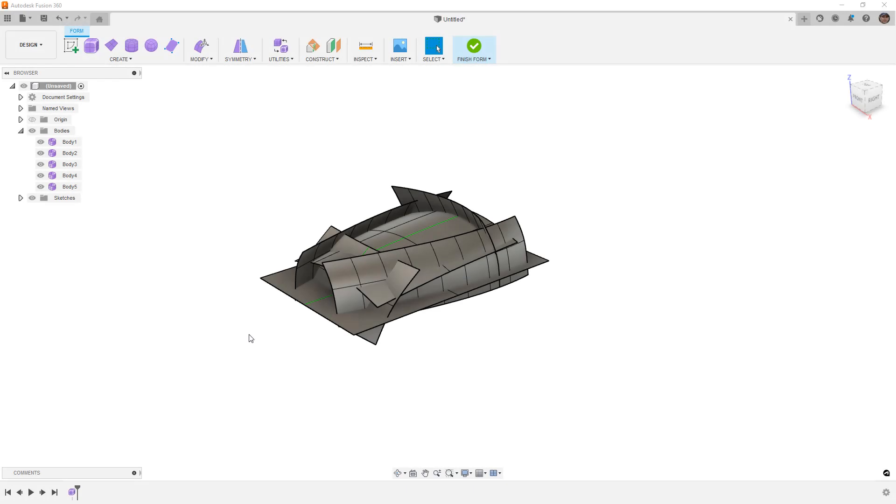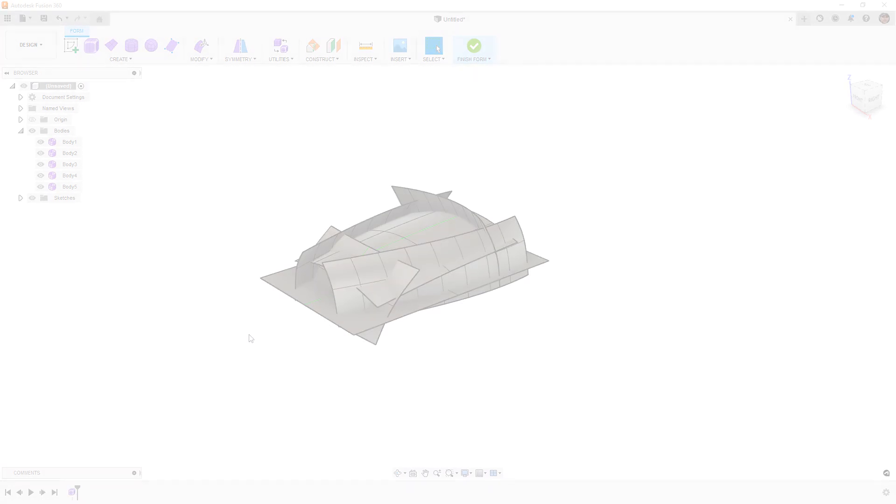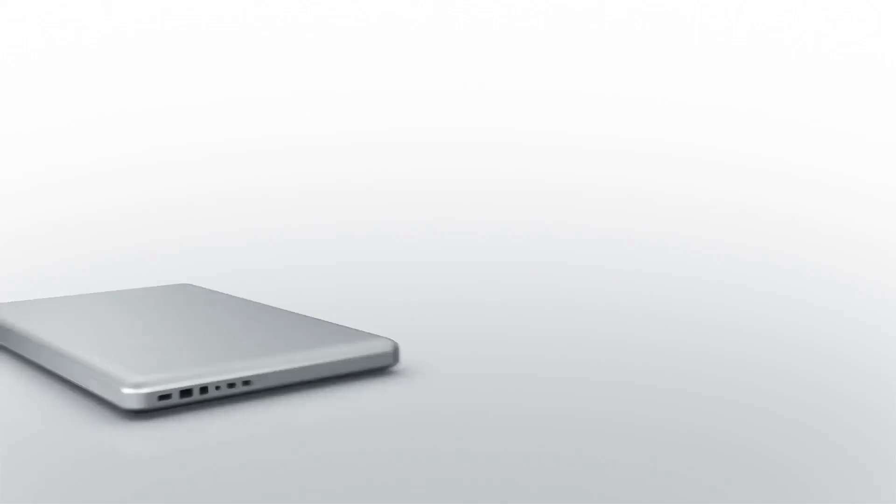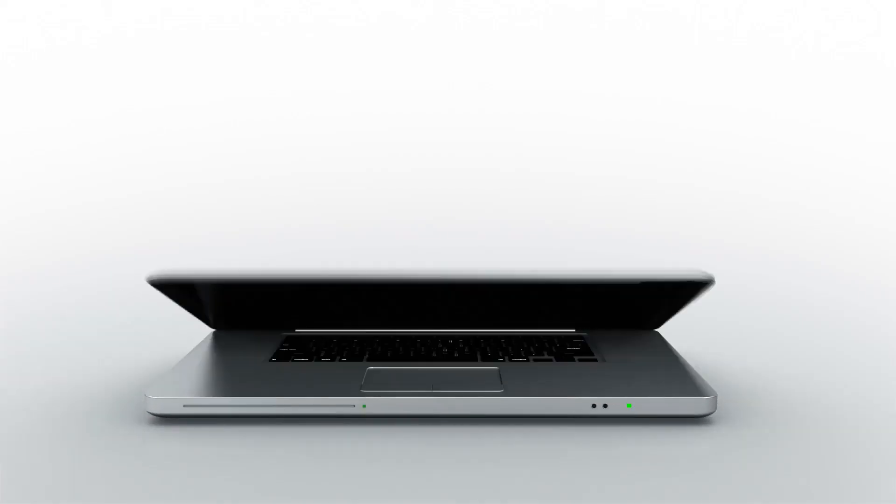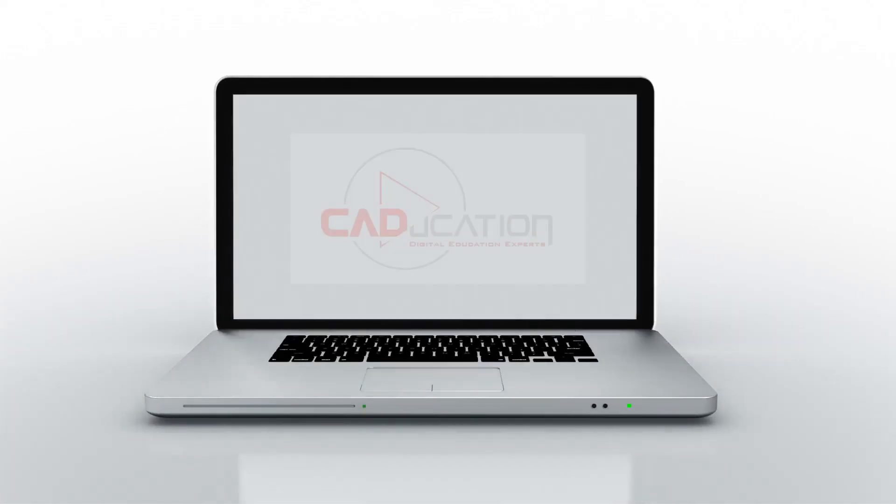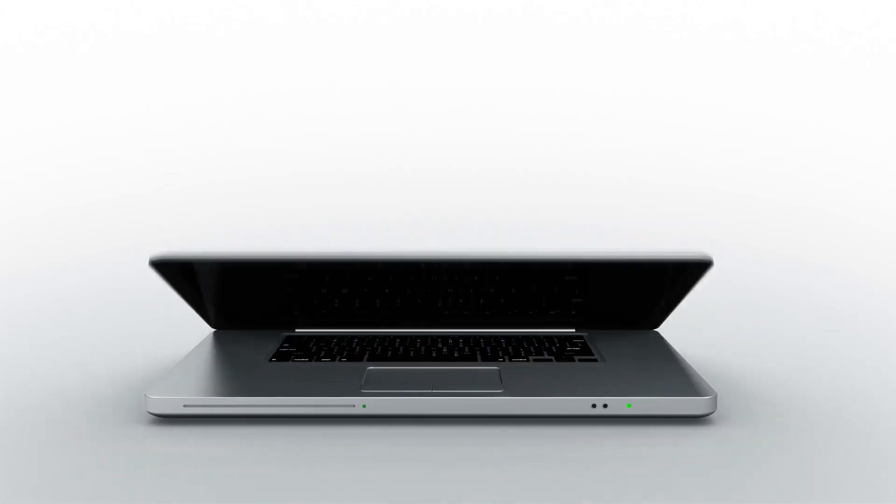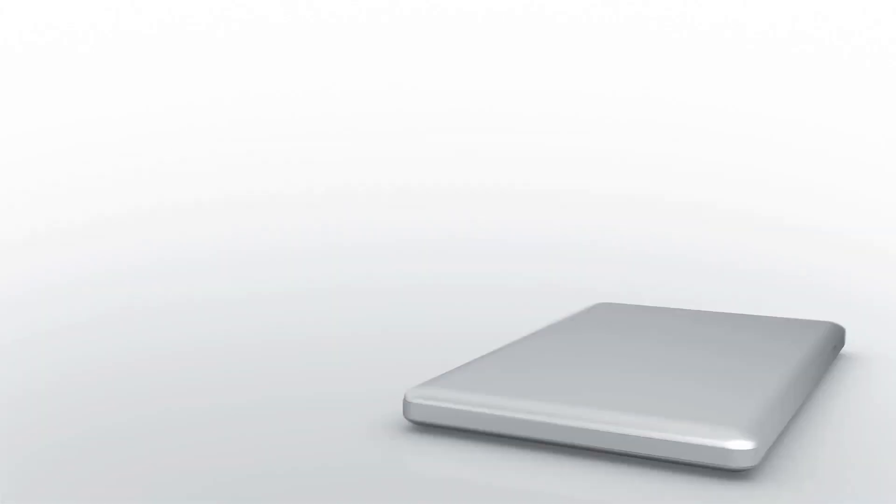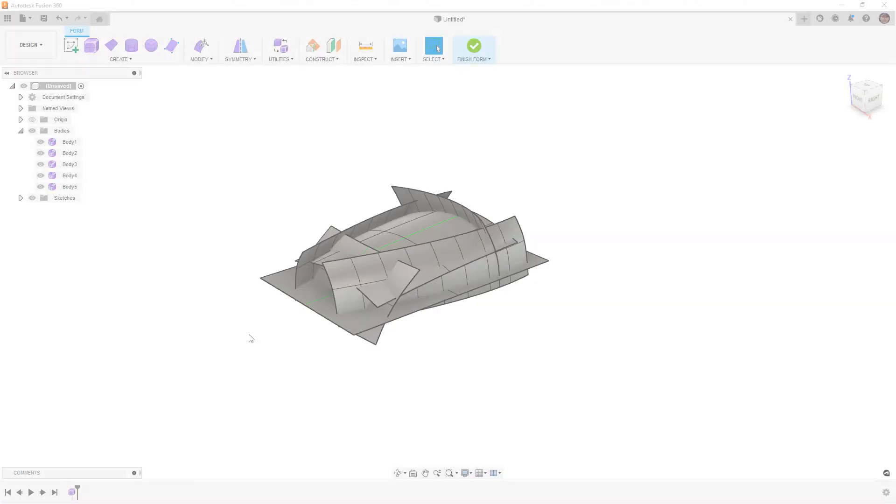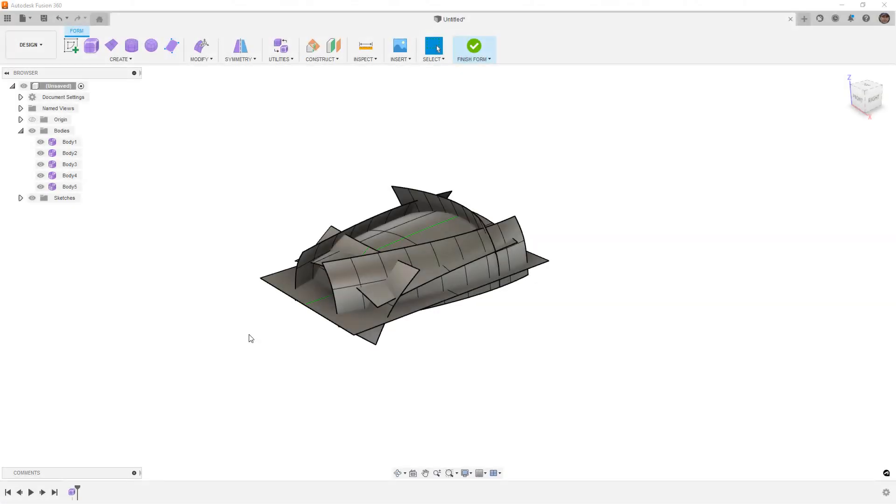In this video we're going to talk about overbuilding using Forms in Fusion 360. Hey everyone, this is Matt with Learn Everything About Design, and in this video we're going to go quick and I want to cover something called overbuilding.